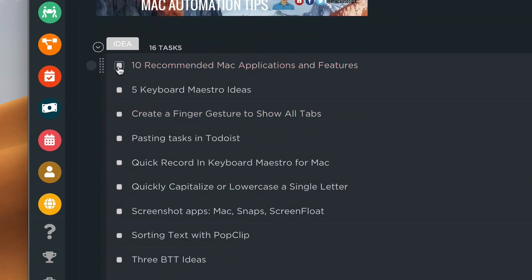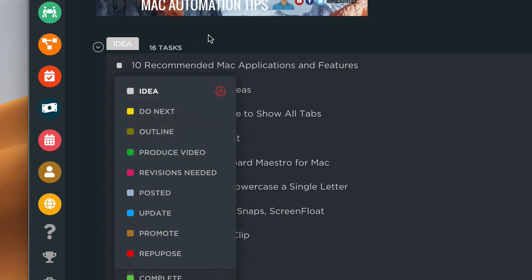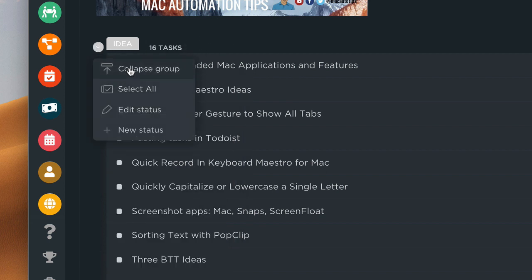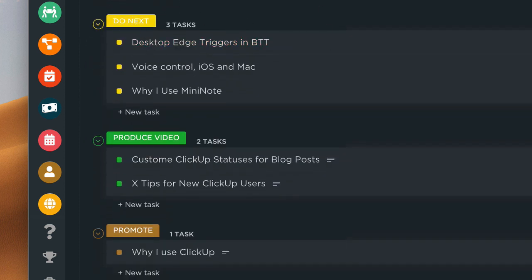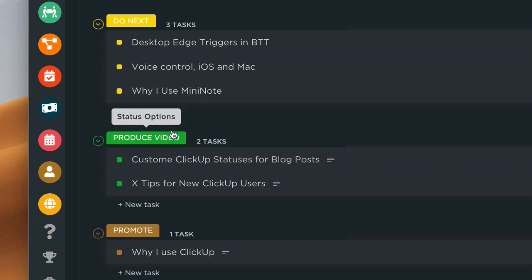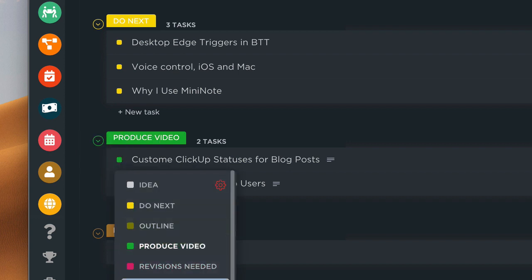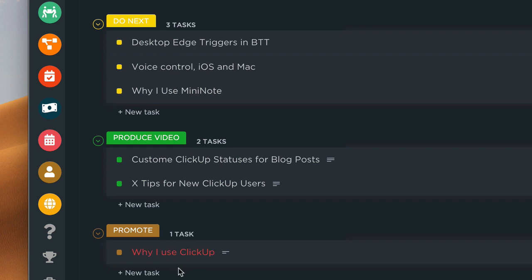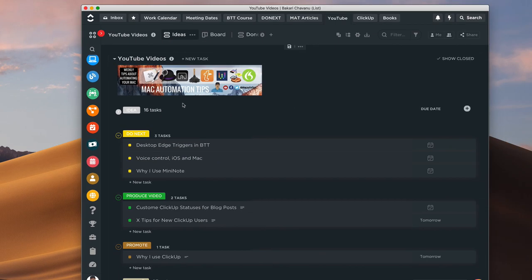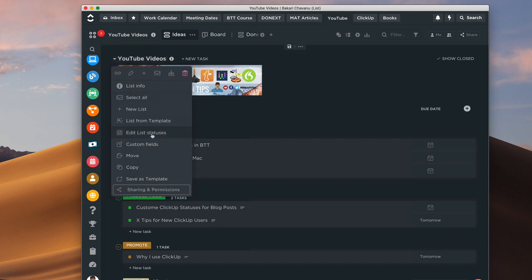You can click where you are in the status and then collapse the list so it breaks things up by stage — 'To Do Next,' 'Produce Videos,' etc. Right now I'm producing 'Custom ClickUp Statuses for Blog Posts.' After I finish that, I'll move it to the 'Promote' stage. I also have 'Why I Use ClickUp,' the last video I did, which I need to promote more before moving it to the 'Done' stage.